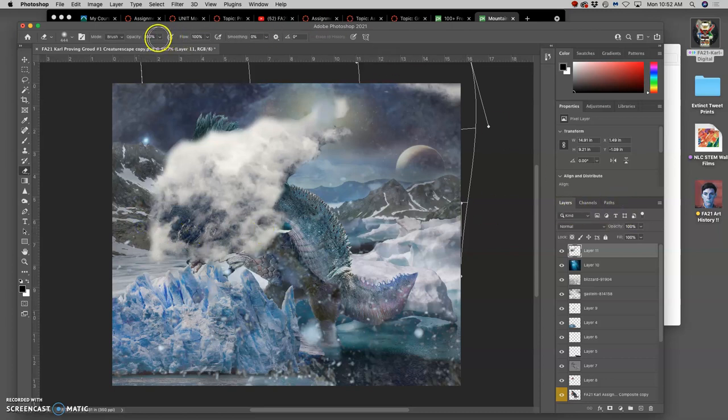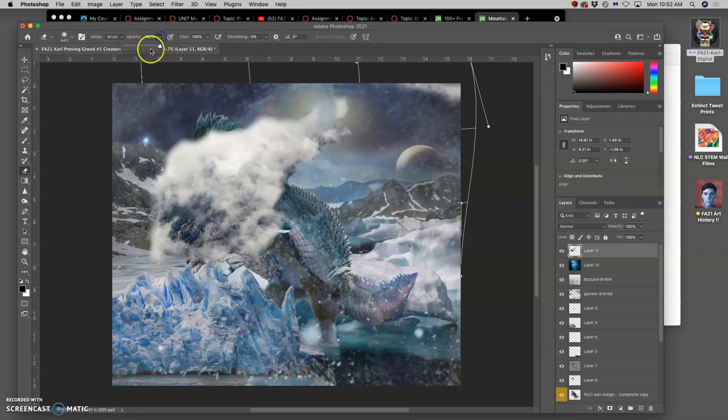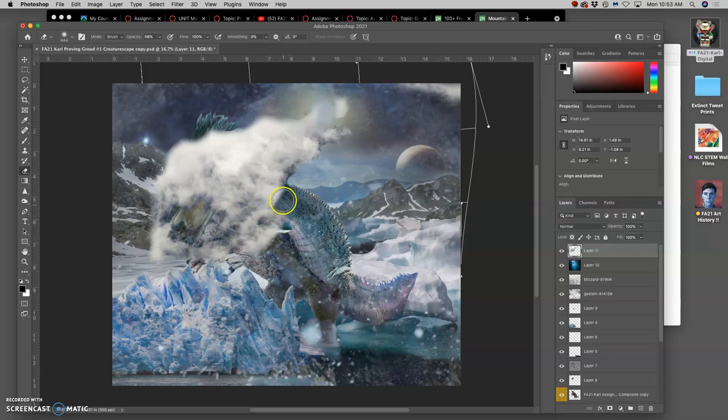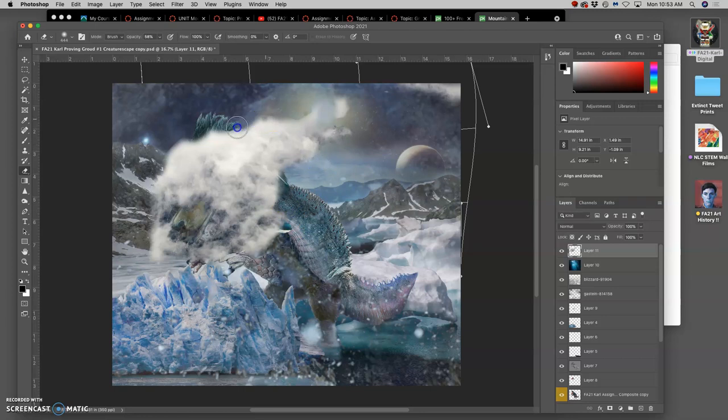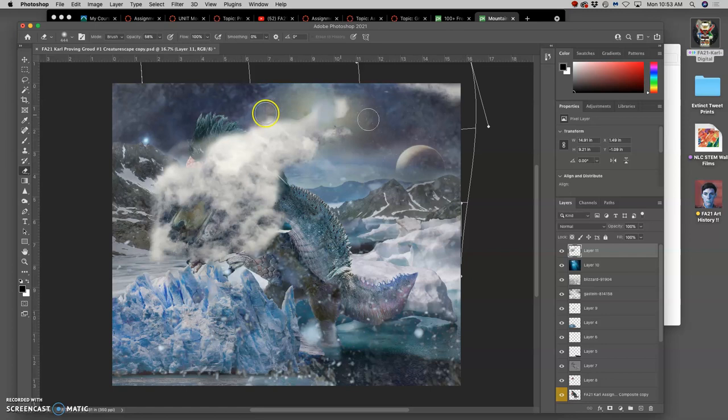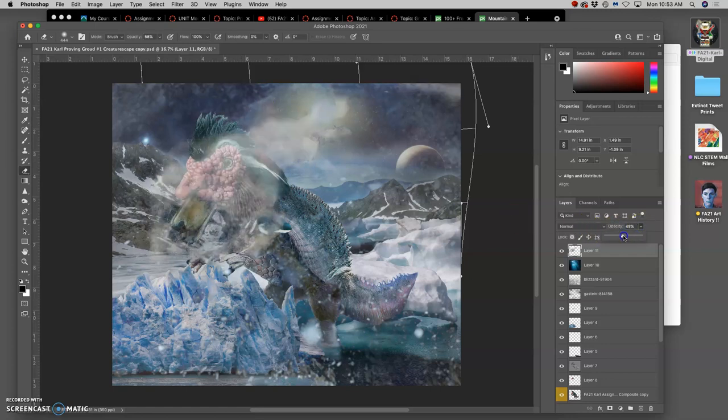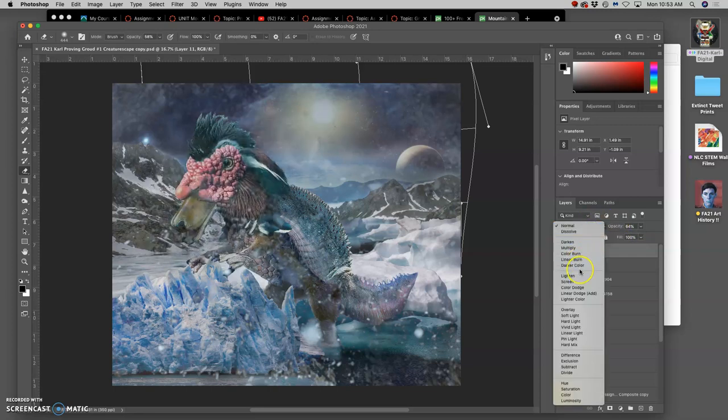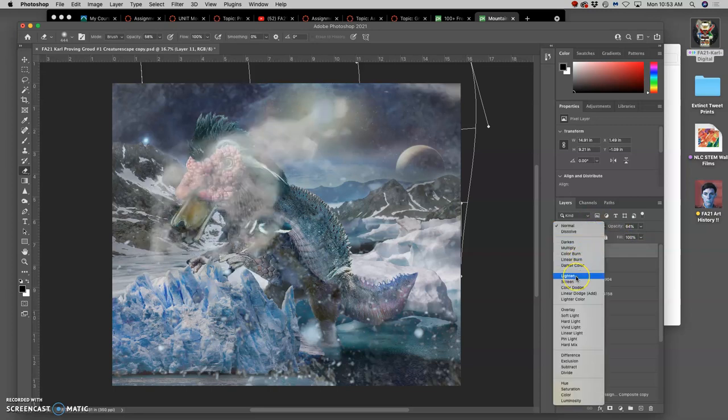And then I'm going to take the opacity of the eraser down. Get rid of some of that mountain texture that's coming through. I just have the breath elements. Both the lights and the darks. And now I can take its opacity down and maybe try it at different blending modes.